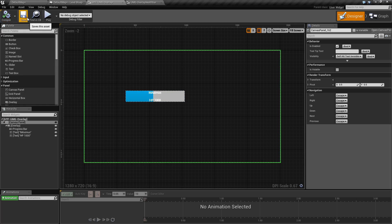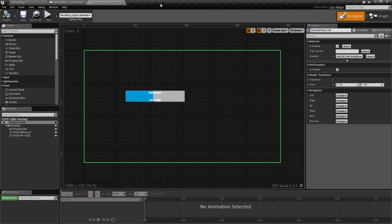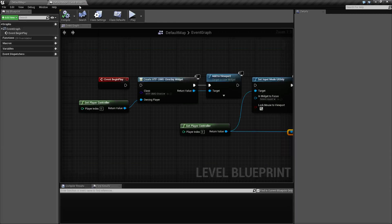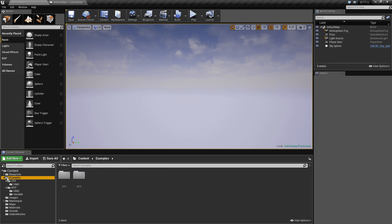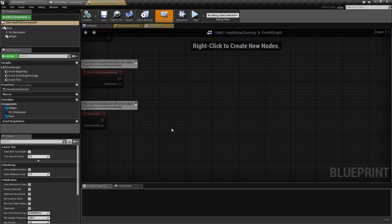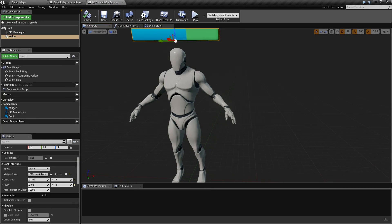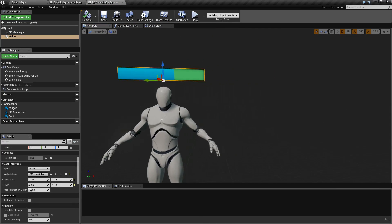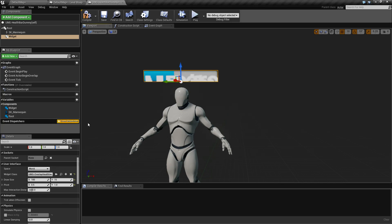I've already created an overlay widget called Overlay Health Bar that contains a name and two values. We're going to take one of our meshes — here we go, we have a Generic Health Bar Dummy. We'll open it up, and as you can see we have our generic health bar widget. Let's change this over to our Overlay Health Bar.